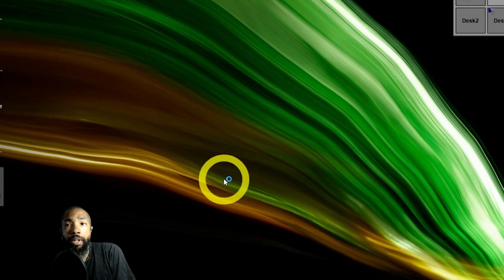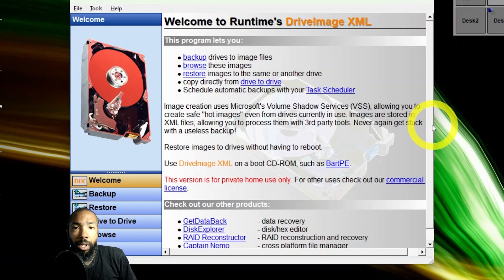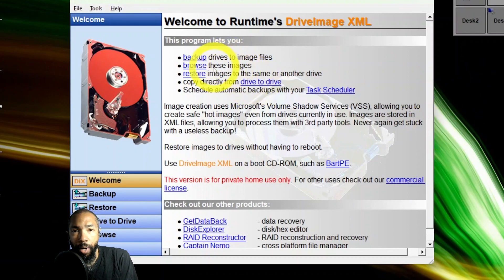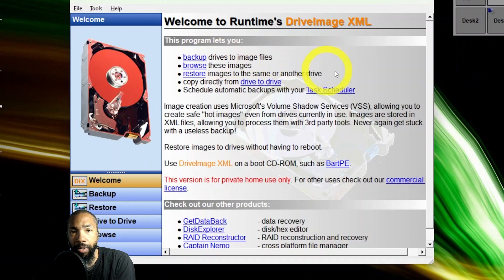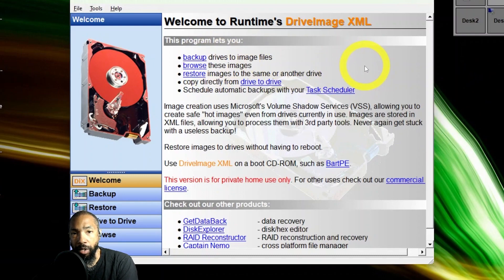I finished the installation. This is what it looks like. You have options. This is my second choice to Clonezilla. I could back up drives to image files, browse the image files, restore images to the same or another drive.